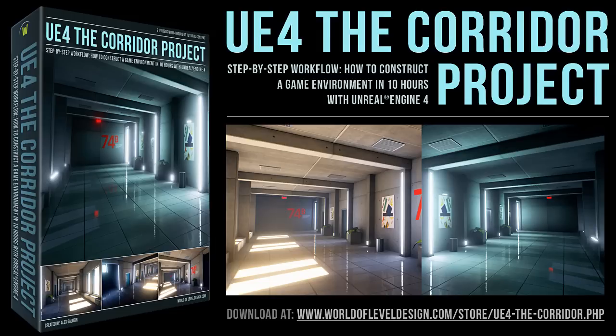Welcome to the Unreal Engine 4 Corridor Project. In this introduction video, we'll cover what you can expect from this series.